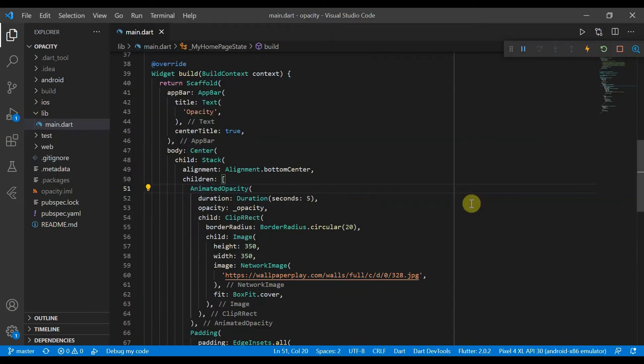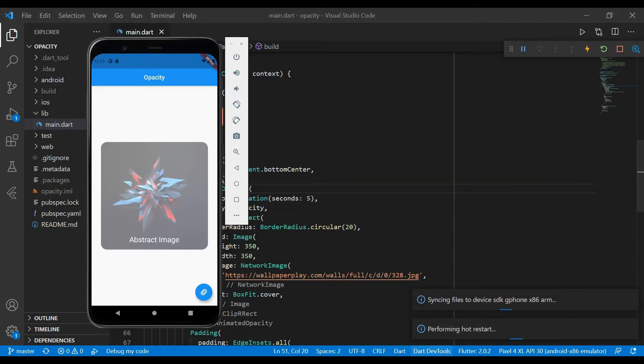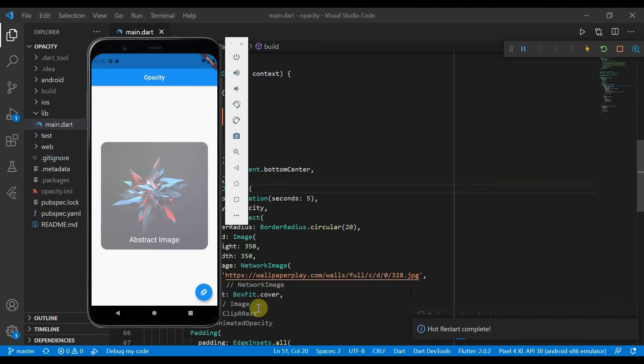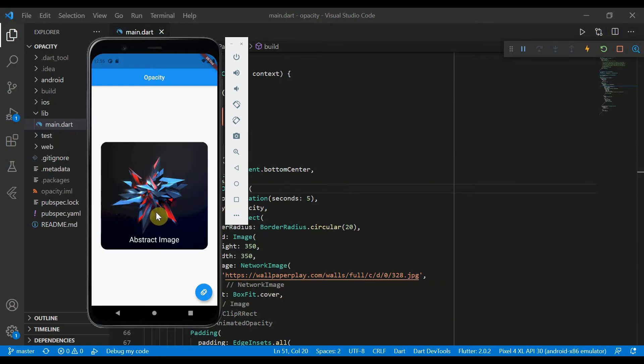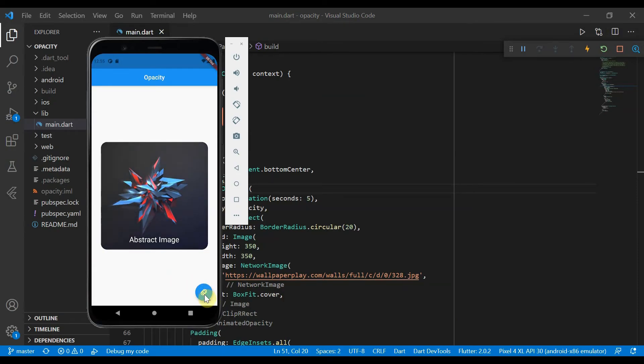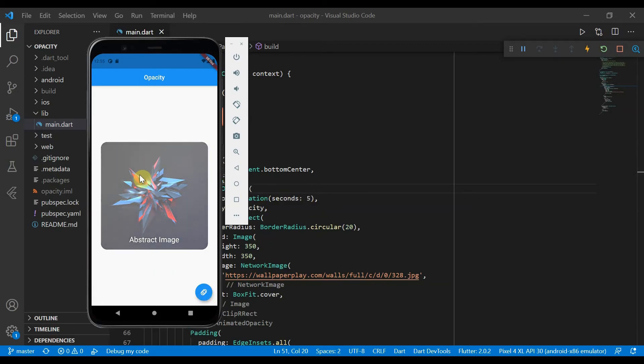If we come over here and restart that, we will see that the image is now fully opaque. Once you press the button, it will start to become less opaque.